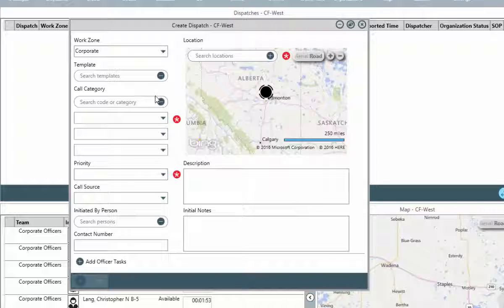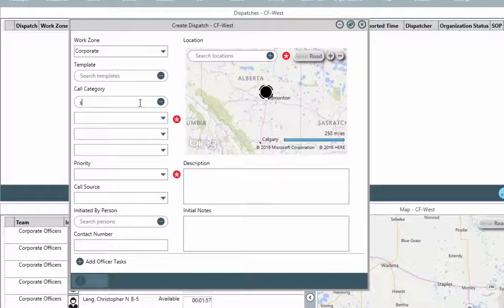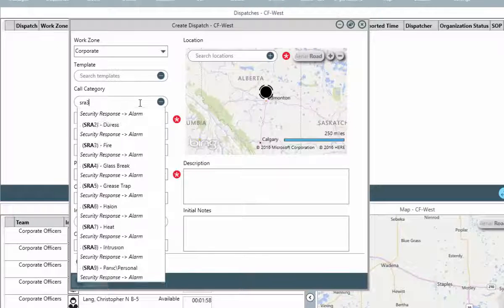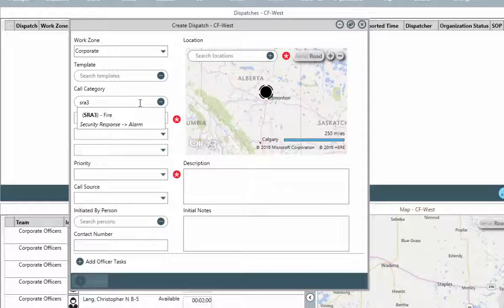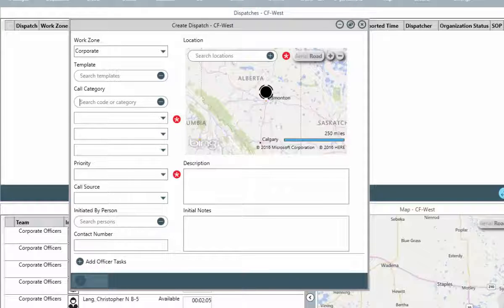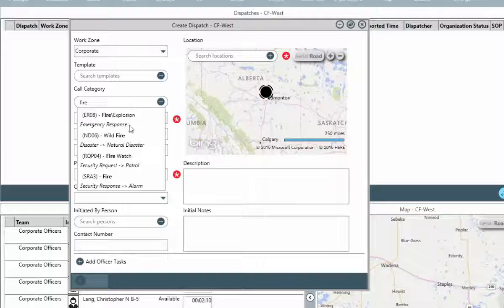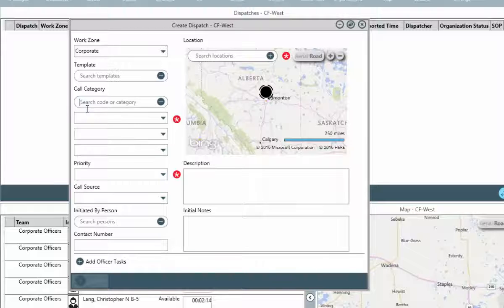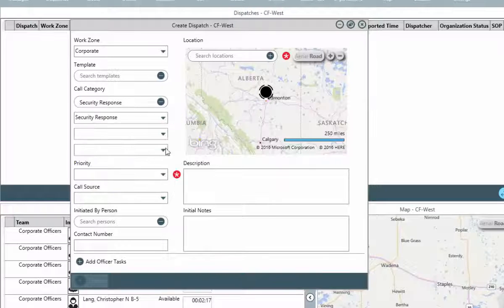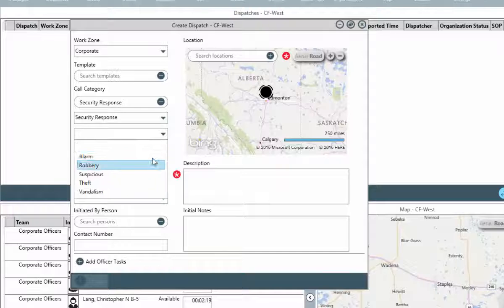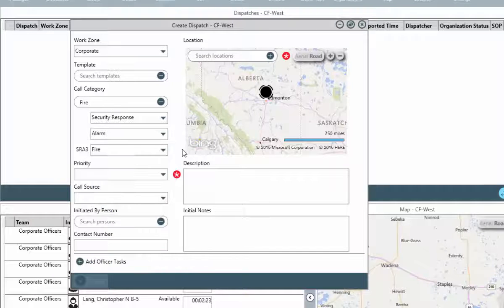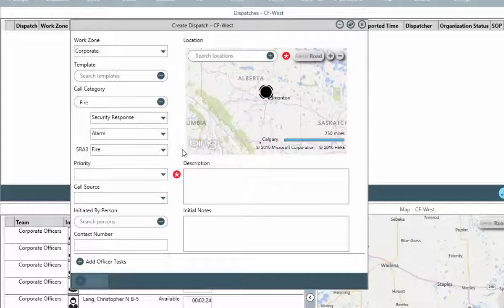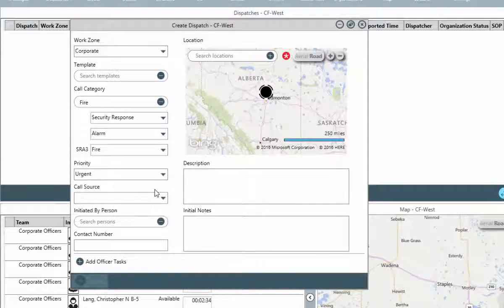The call category indicates the type of event that is taking place. Selecting this can be done a couple of ways. In the search field, begin to type the code that is associated with the category value, and then select it when displayed. Or, type the name of the category value. This can be from any of the three levels, and then select it. The third method could be the manual selection of the values from the various drop-down fields.